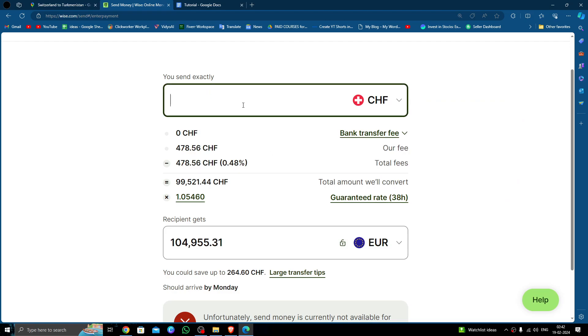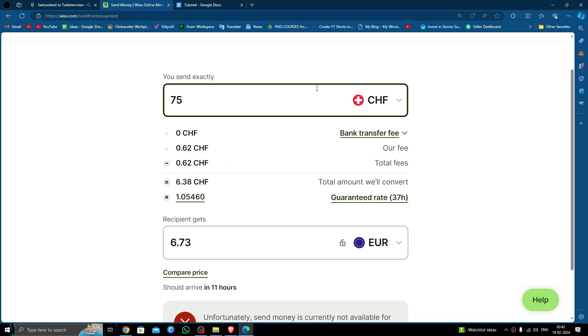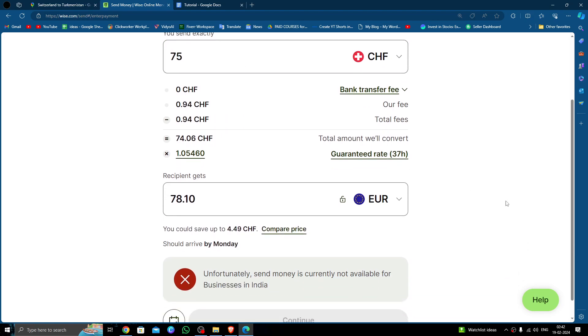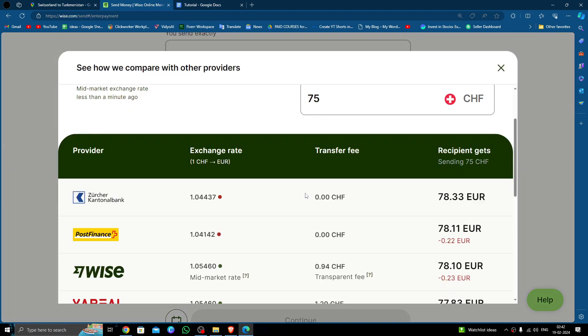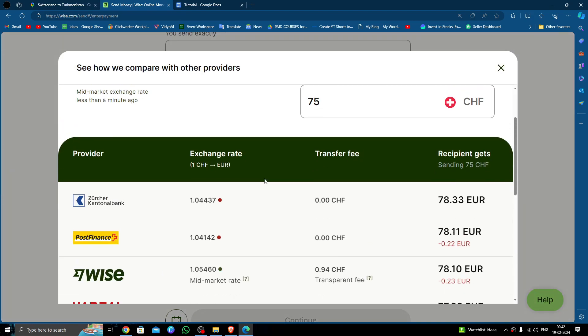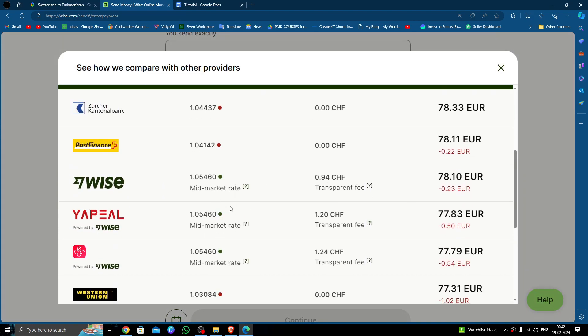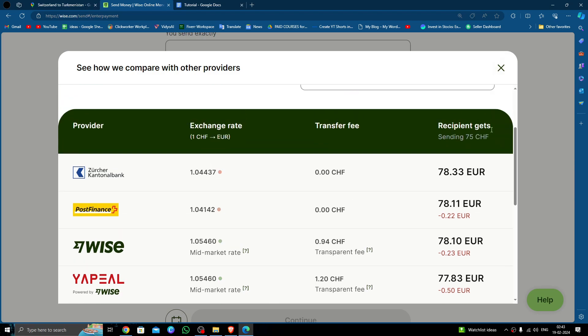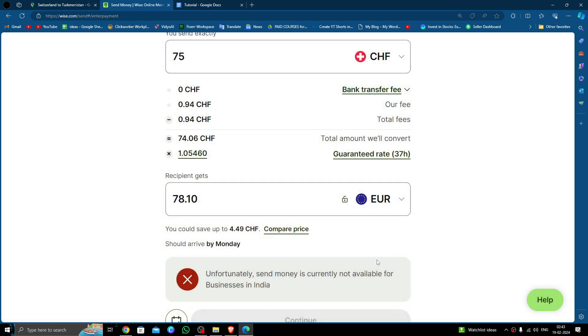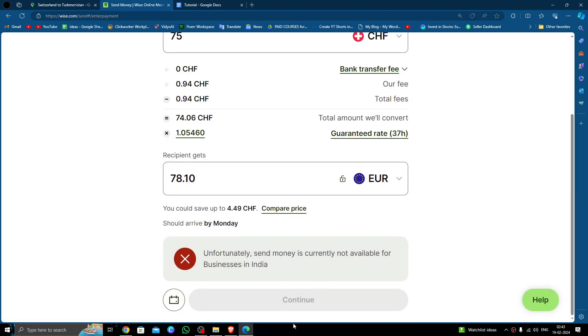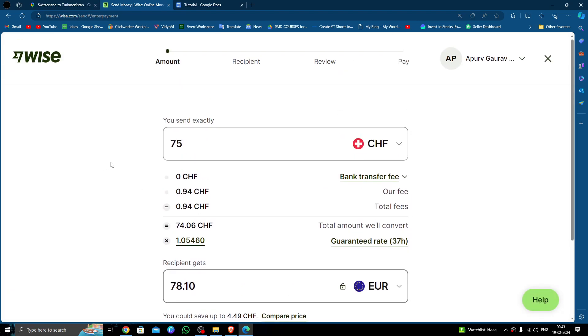Here I'm transferring 75 francs. You have to click on the Compare Price option and you can compare the price from other banks and providers. Click on Continue.